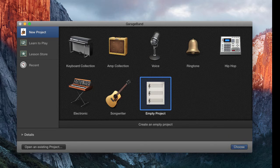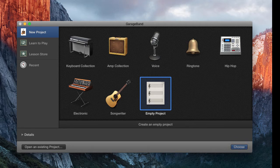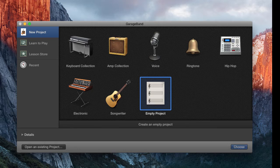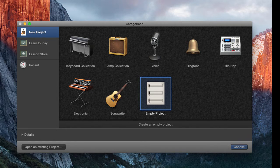And for this project, I'm using GarageBand version 10.1.2 and the ATR 2100 USB microphone plugged directly into my Mac through the USB port.